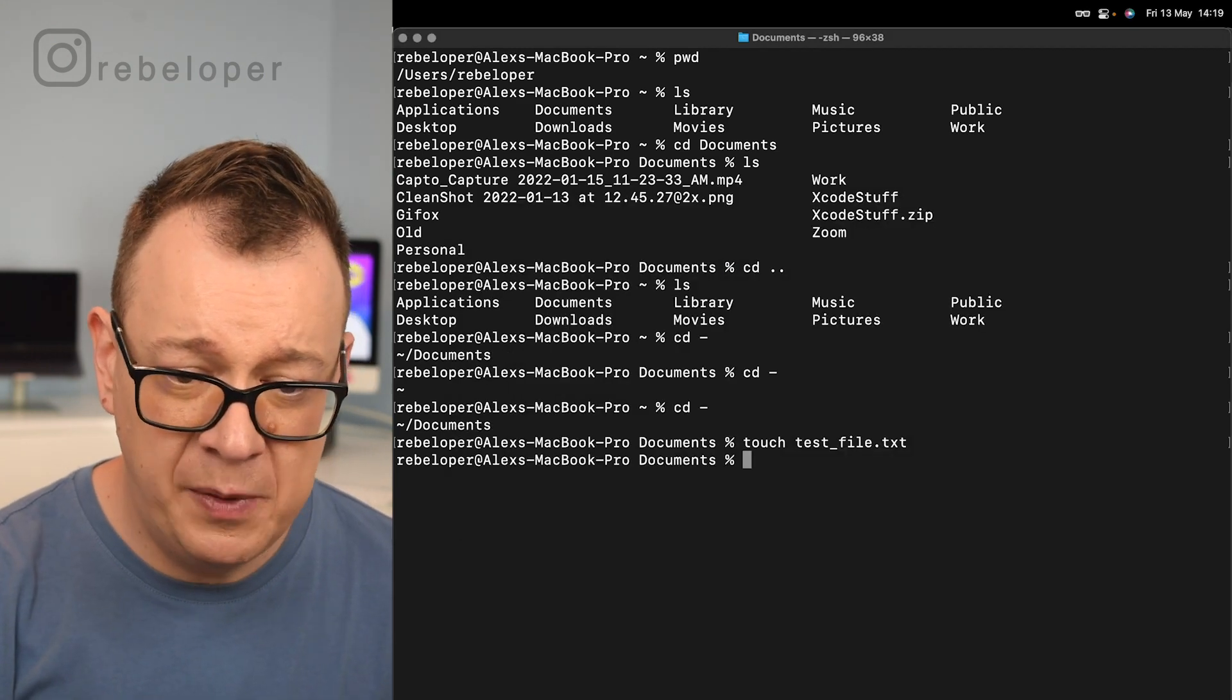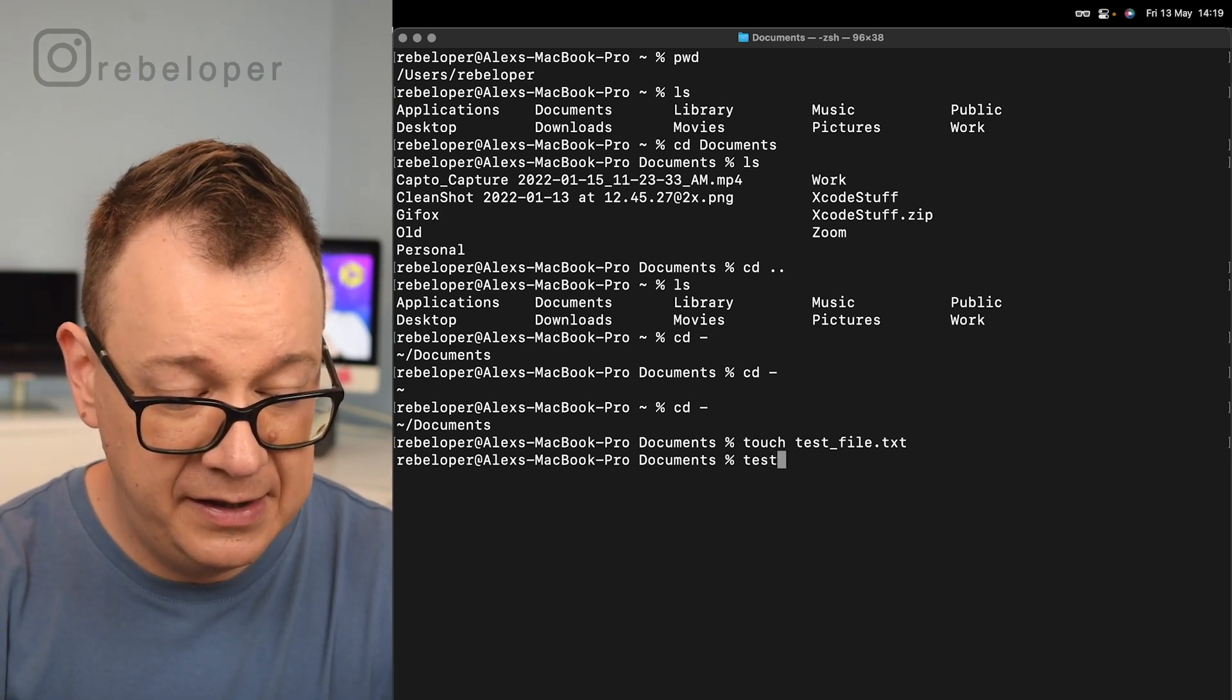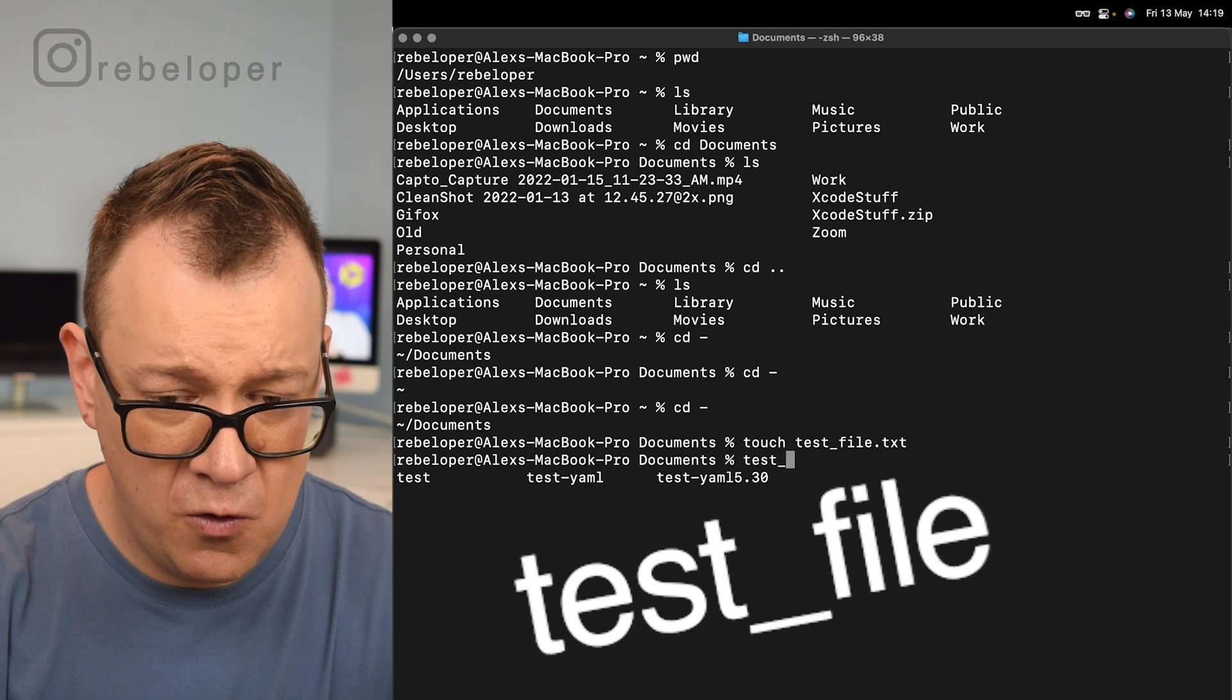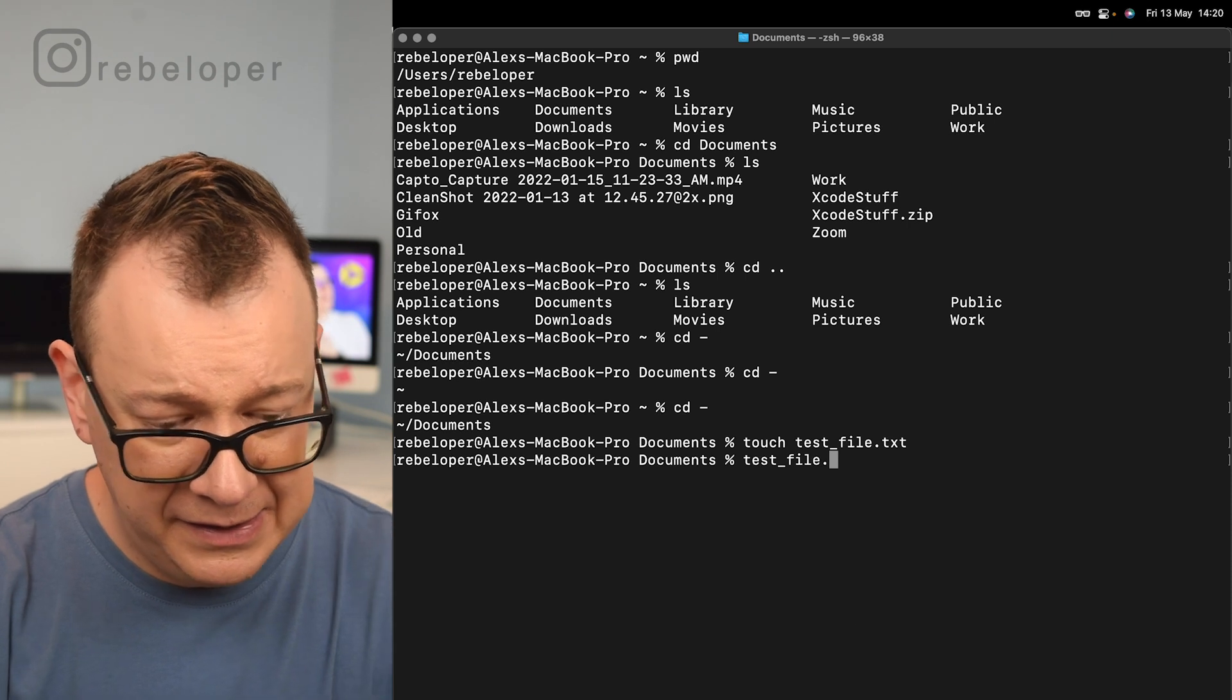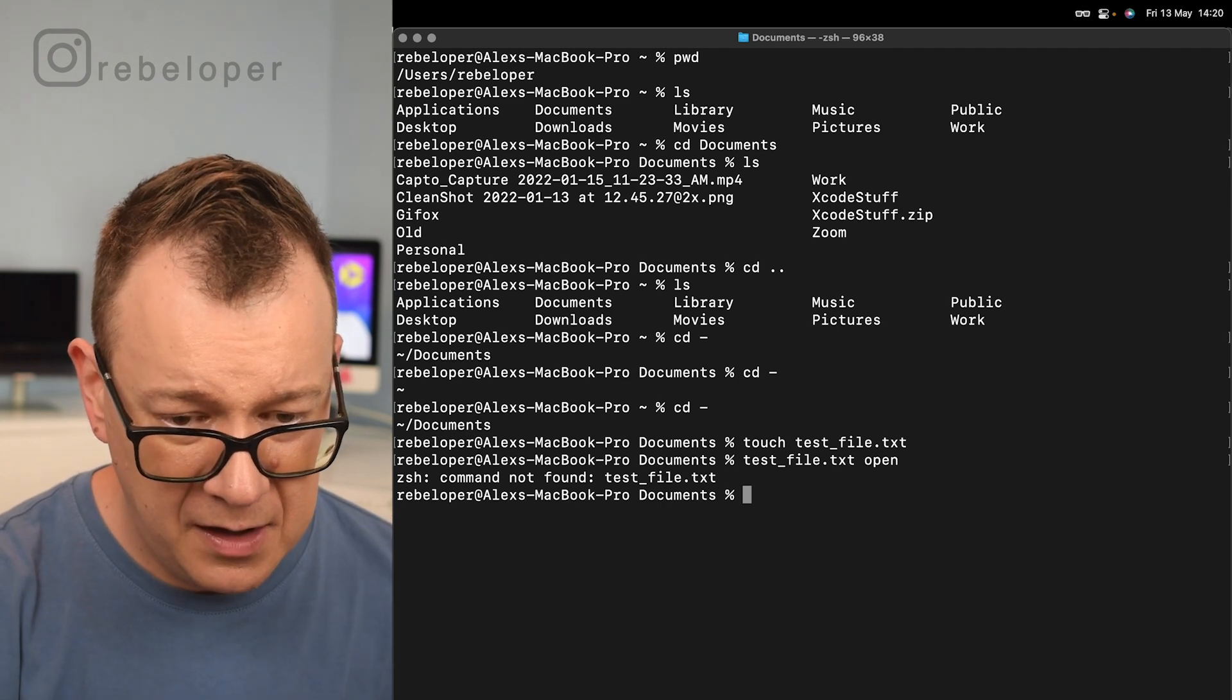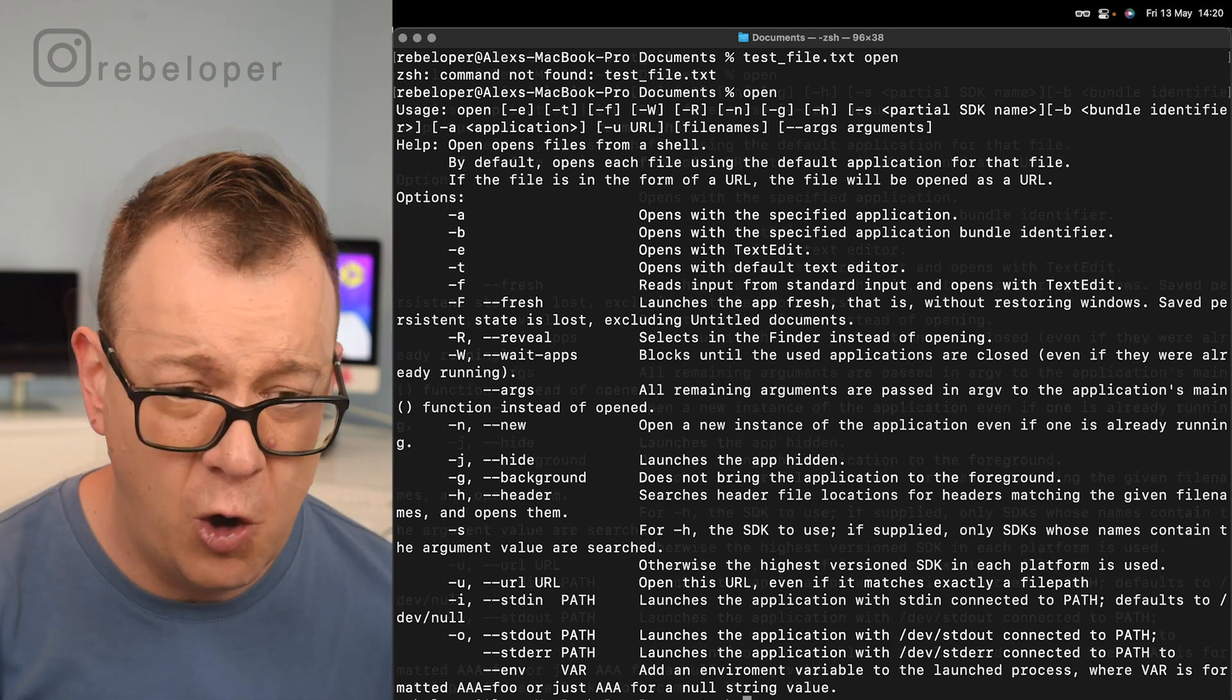So let's just open it. What we would just do is go test and tab. There are many, so let's just go test_file and then tab, file.txt, and then open. We're going to go open and there we go.